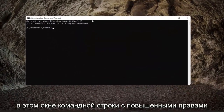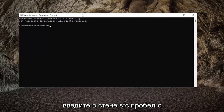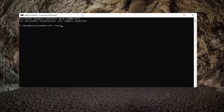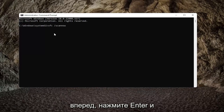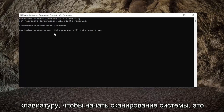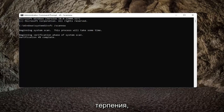Now into this elevated command line window, type in SFC followed by a space, forward slash, scan now. Scan now should all be one word attached to that forward slash out front. Go ahead and hit Enter on the keyboard to begin the system scan. This will take some time to run, so please be patient.